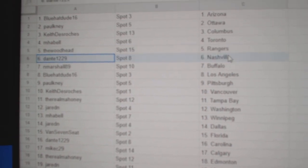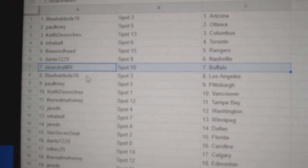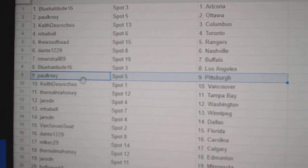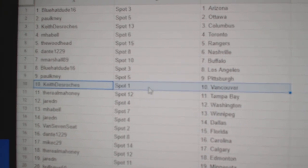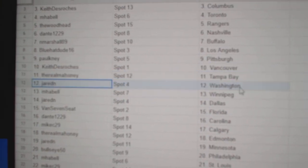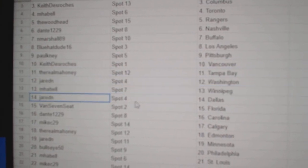Woods got Rangers, Dante Nashville, Ed Marshall Buffalo, Blue Hat LA, Paul's got Pittsburgh, Keith Vancouver, Reel's got Tampa, Jared Washington, MHA Bell Winnipeg